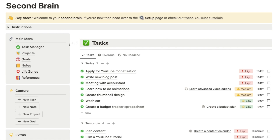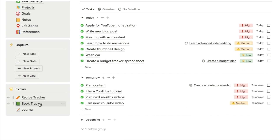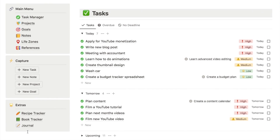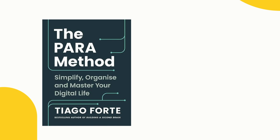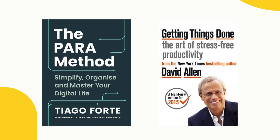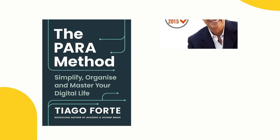I've also added tons of other features. We have a virtual notebook, a recipe tracker, a book tracker and a journal as well. There is absolutely so much to this template, and it uses Tiago Forte's PARA method as well as David Allen's Getting Things Done method, which is another really powerful productivity method.